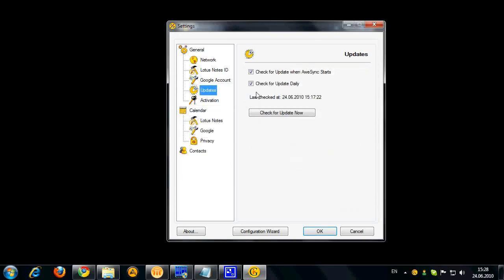Here are update options. You can select if you want to check for updates when OSync starts and if you want to check for update daily. You may want to enable those in case you want to stay up to date. You can also check for update now here.